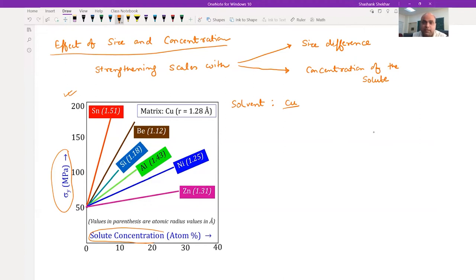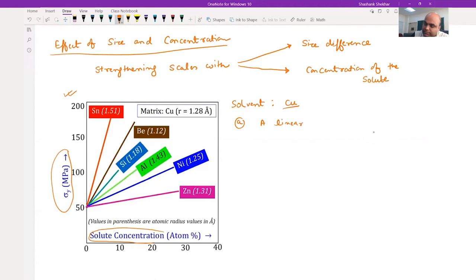The first observation one can make from this plot is that with increase in solute concentration you see an increment, and we are assuming a linear relation exists.